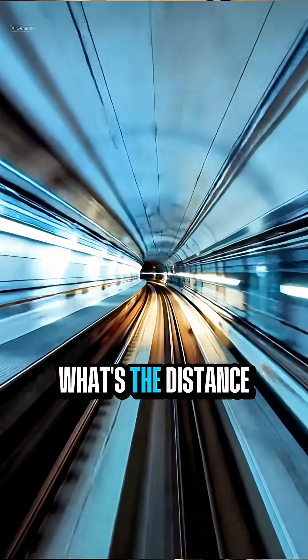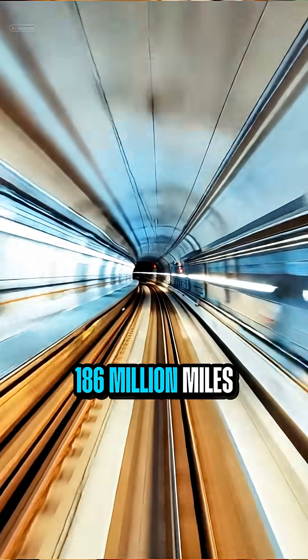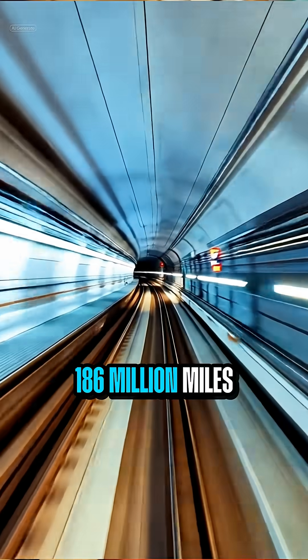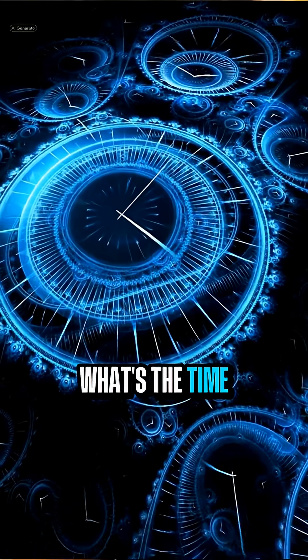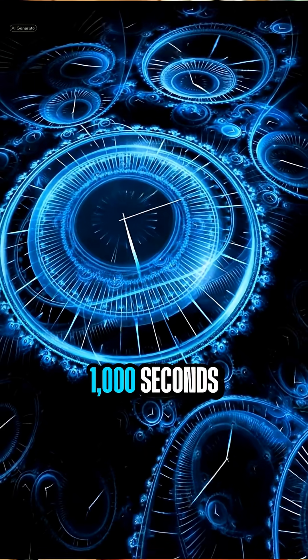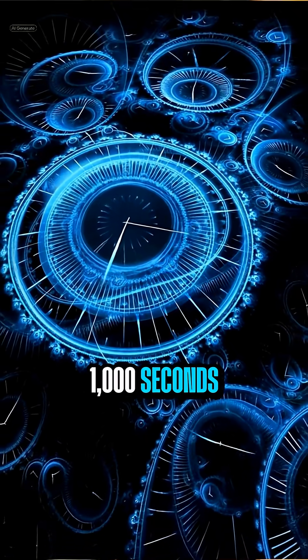What's the distance? 186 million. What's the time? 1,000 seconds.